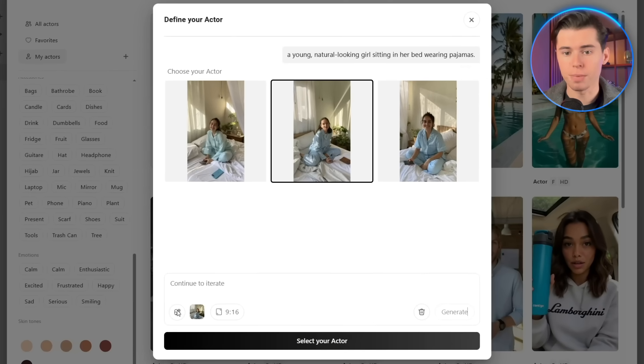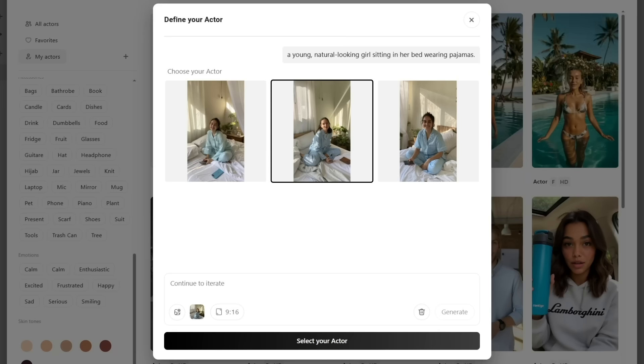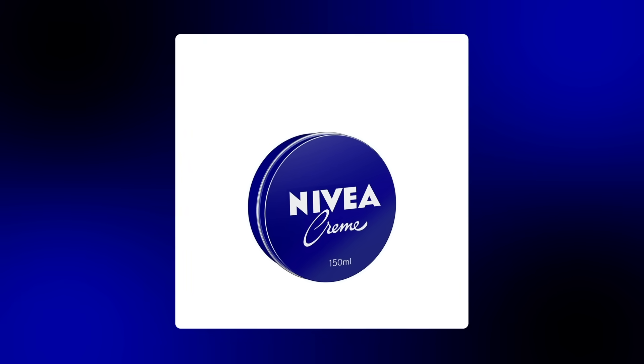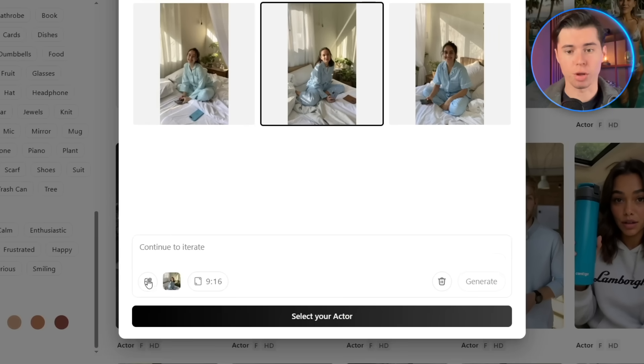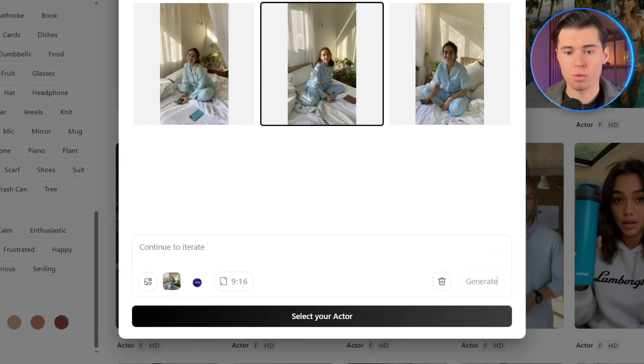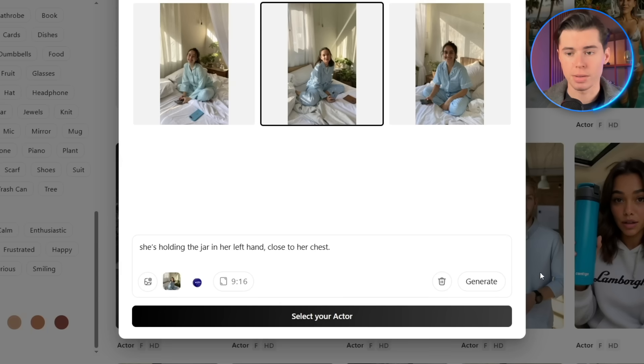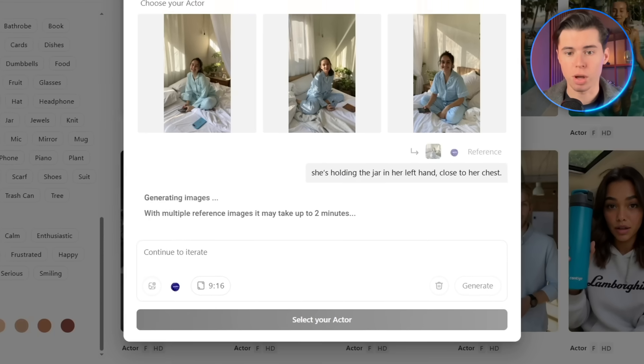Now that I've got my actor, before I generate anything else, I want to upload my product image. In this case, it's a face cream from Nivea. I'll click the image icon in the bottom left, upload the product image from my computer, and then add to my prompt that she's holding the jar in her left hand. Then I'll just click Generate.